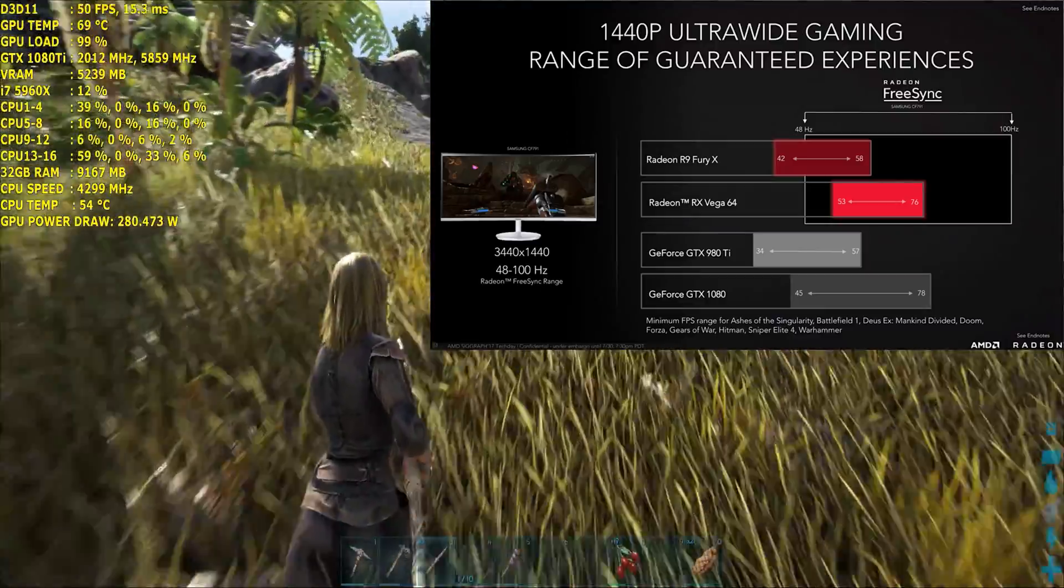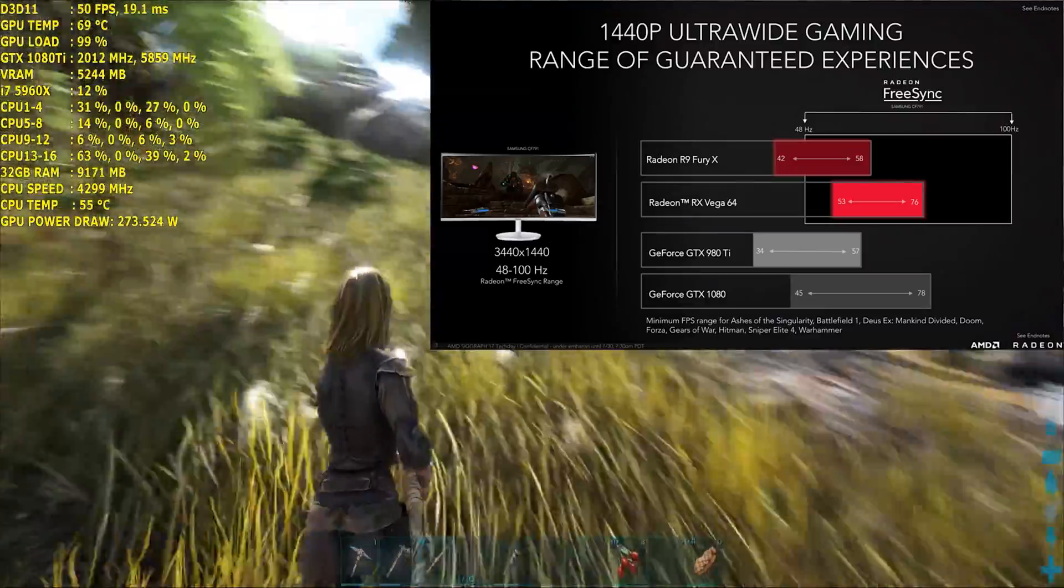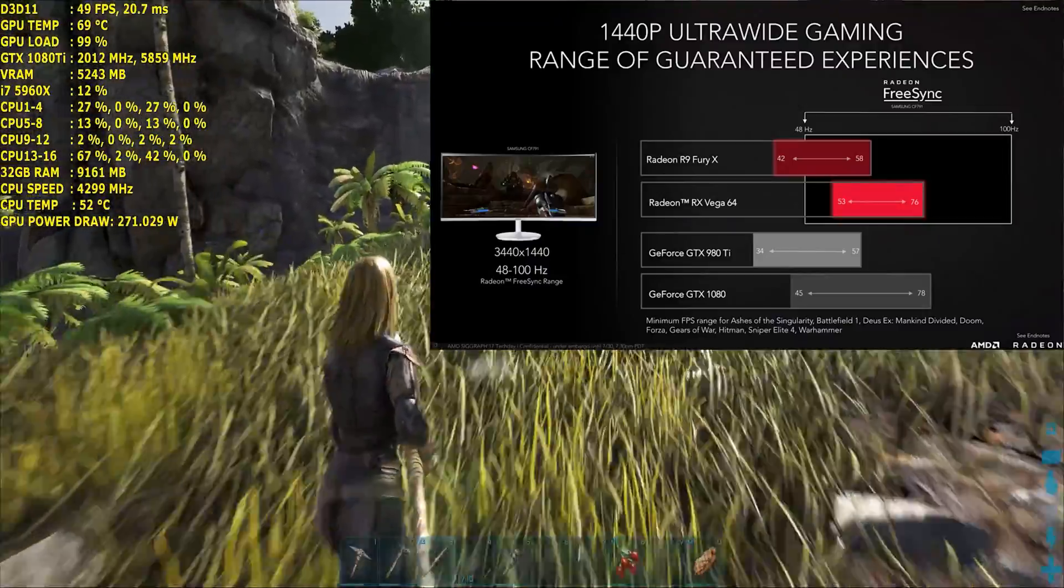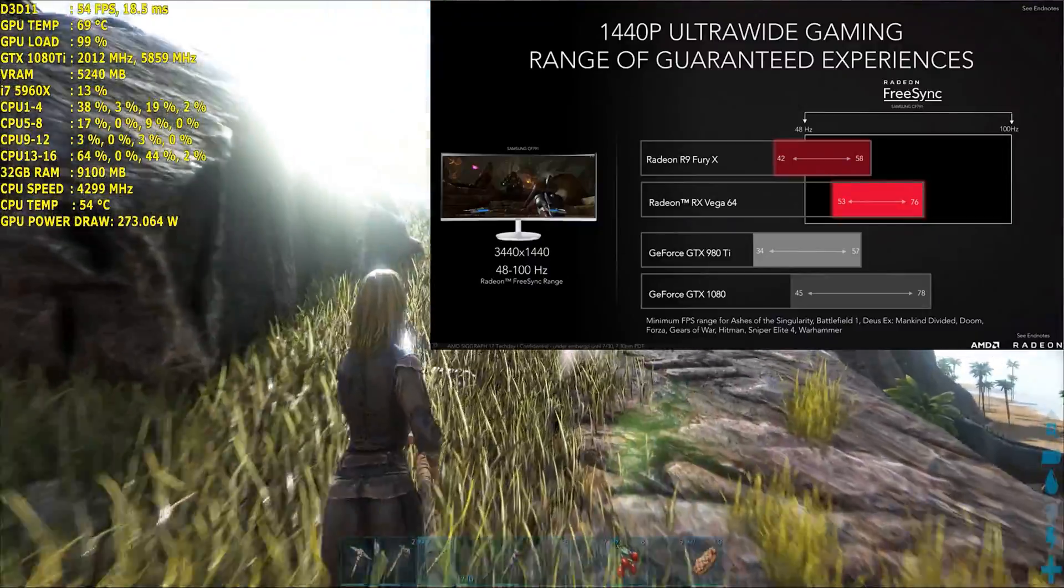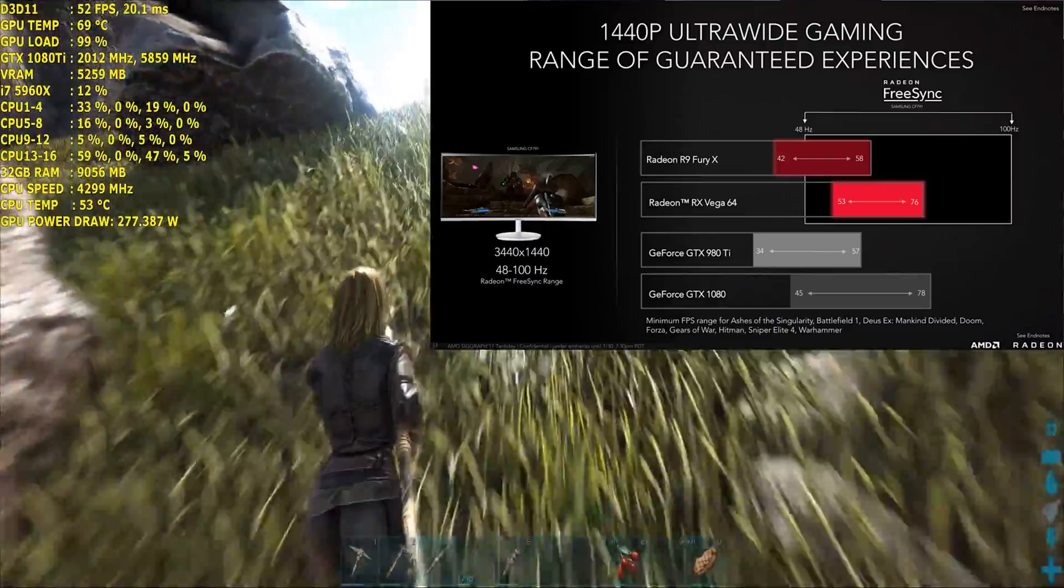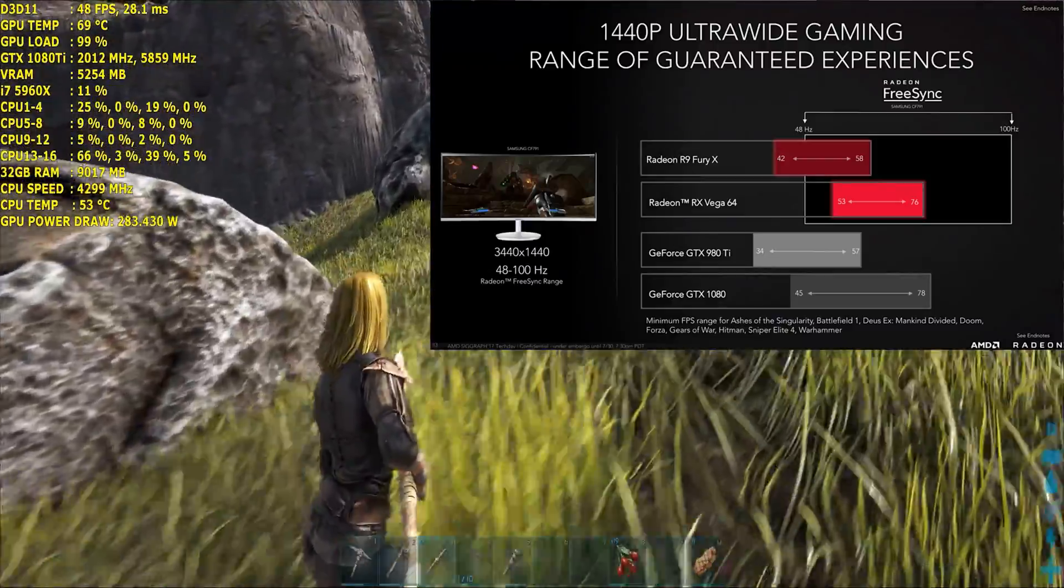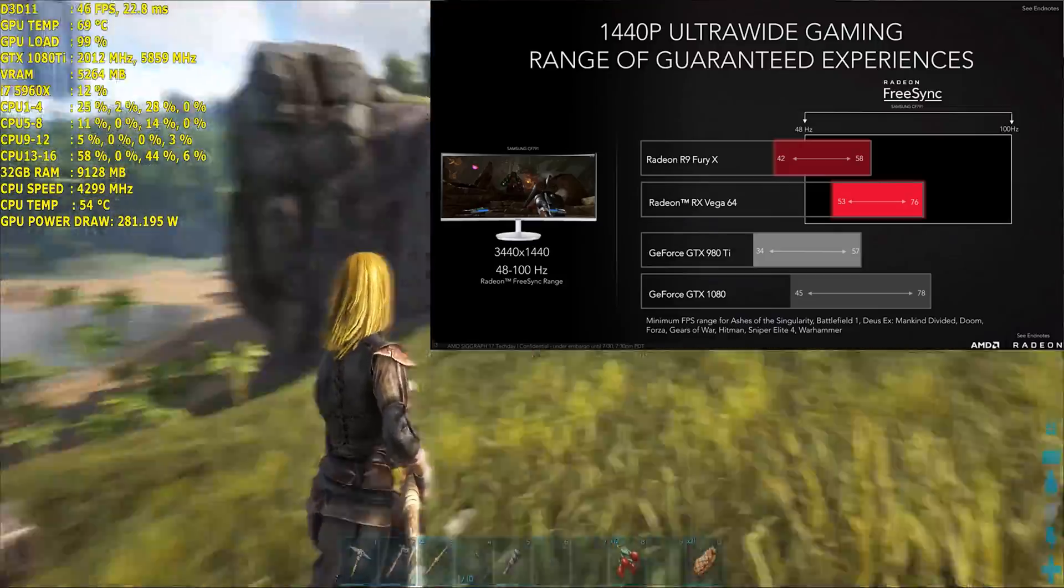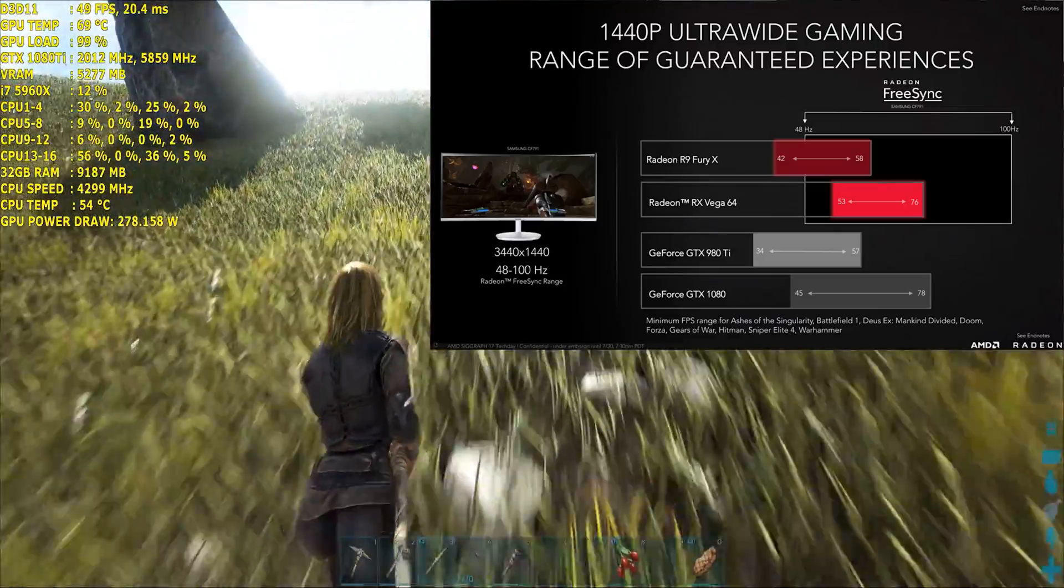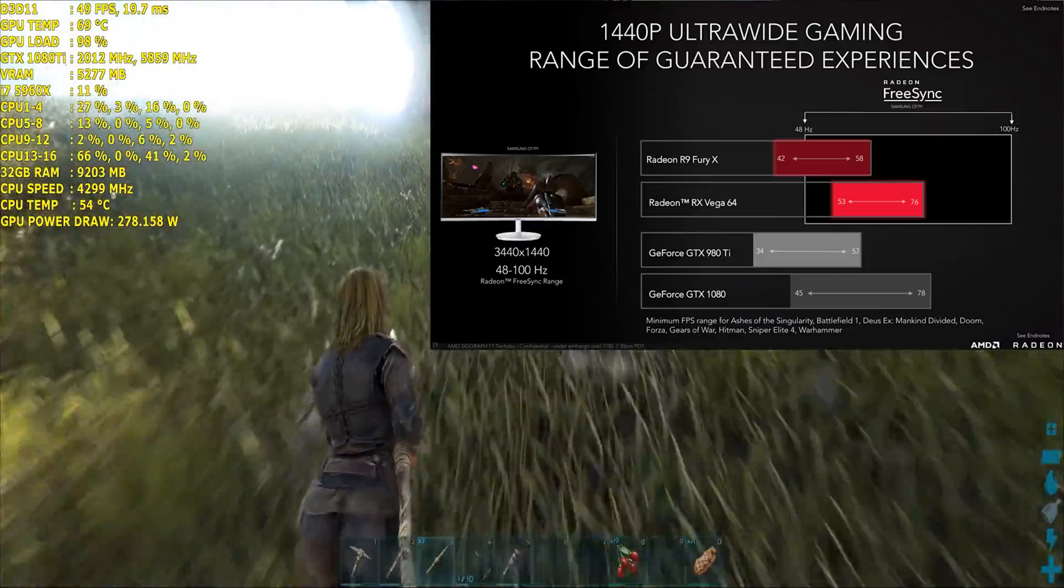You can expect the RX Vega to have around a minimum of 53 frames per second to an average of 76 frames per second, while the GTX 1080 will come in at around 45 frames per second as a minimum and 78 frames per second as an average. So these two cards are definitely going to be trading blows that's for sure.